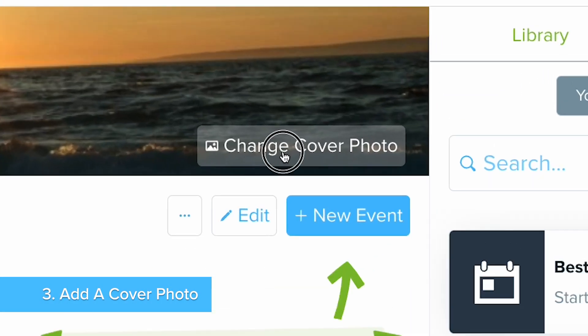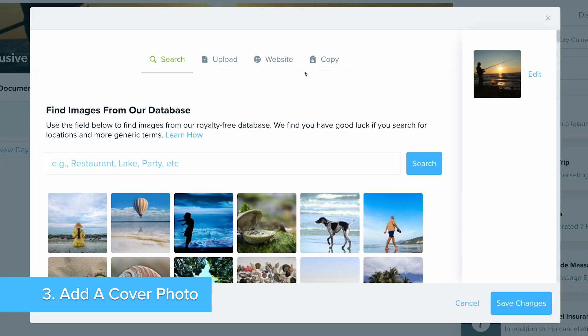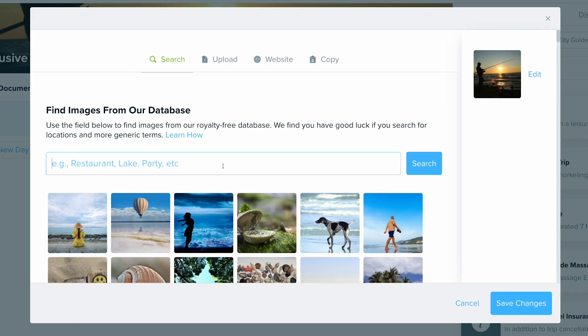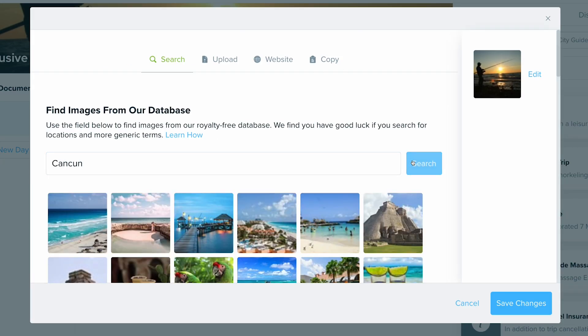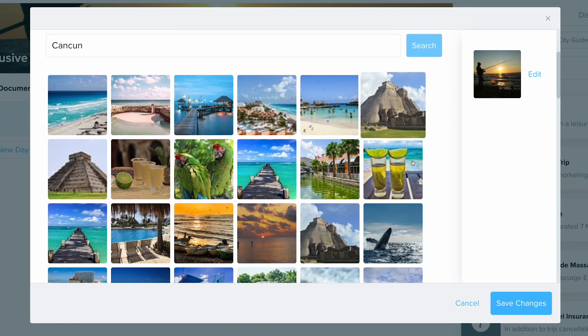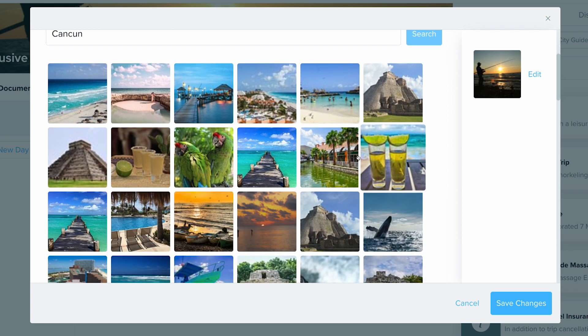Let's add a cover photo to reflect this trip's destination. Travify has thousands of free stock photos where you can quickly add and use.